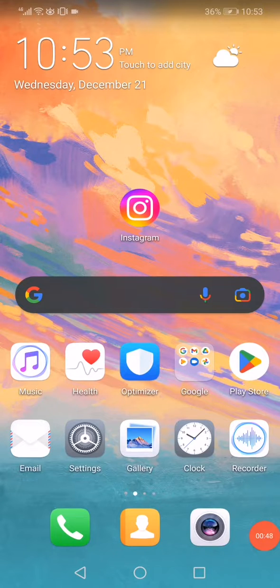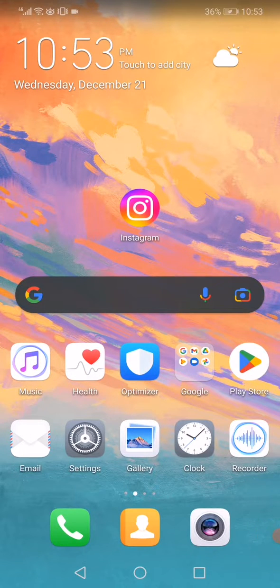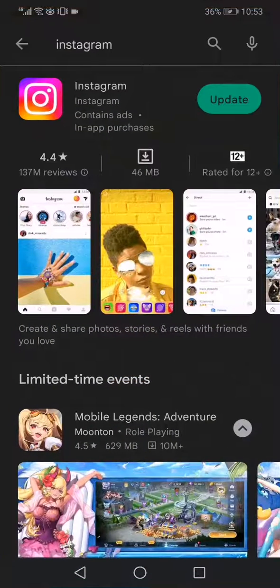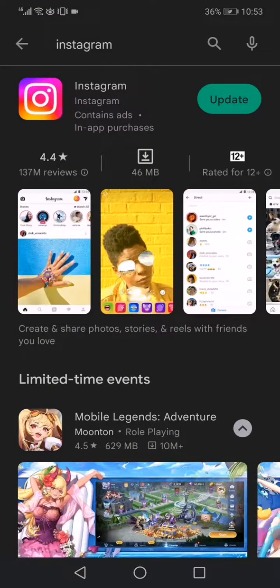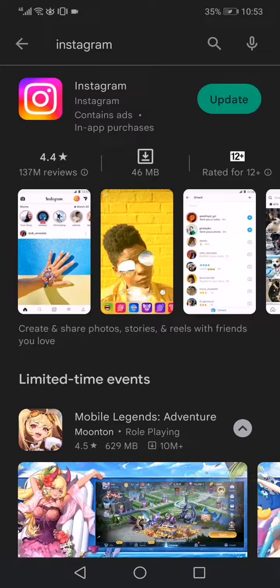Now lastly, open Play Store or the App Store if you have iPhone and search for Instagram.